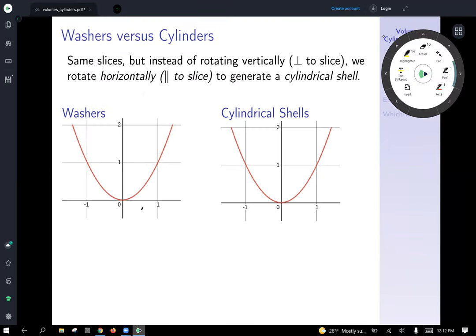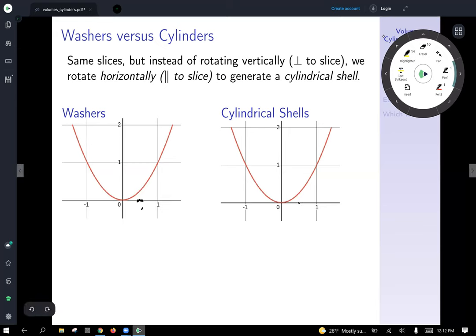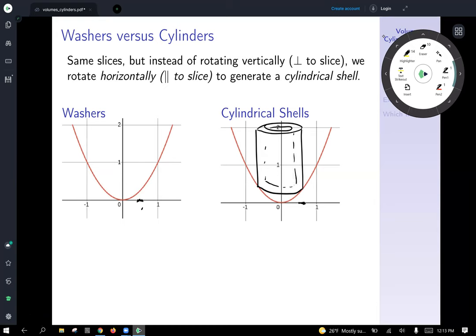Let's consider the same slices. We saw that we're going to take a little slice dx, and if we were going to take a slice in the x-direction for cylinders, we'd get a nice little cylinder and rotate it around the y-axis to get a hollow cylinder. If we took the same slice with the washer method, instead of rotating around the vertical axis, we would rotate that slice around the x-axis.